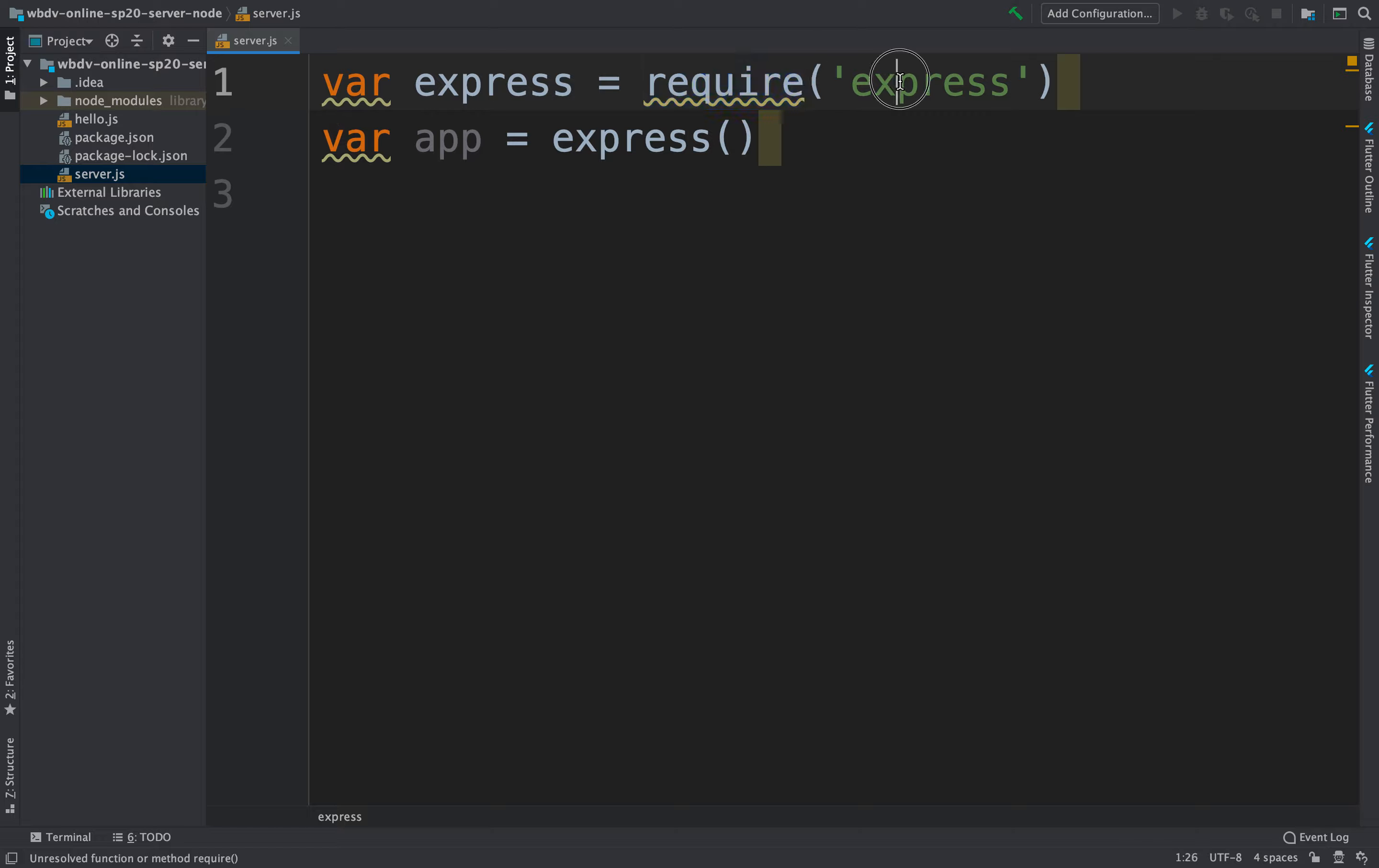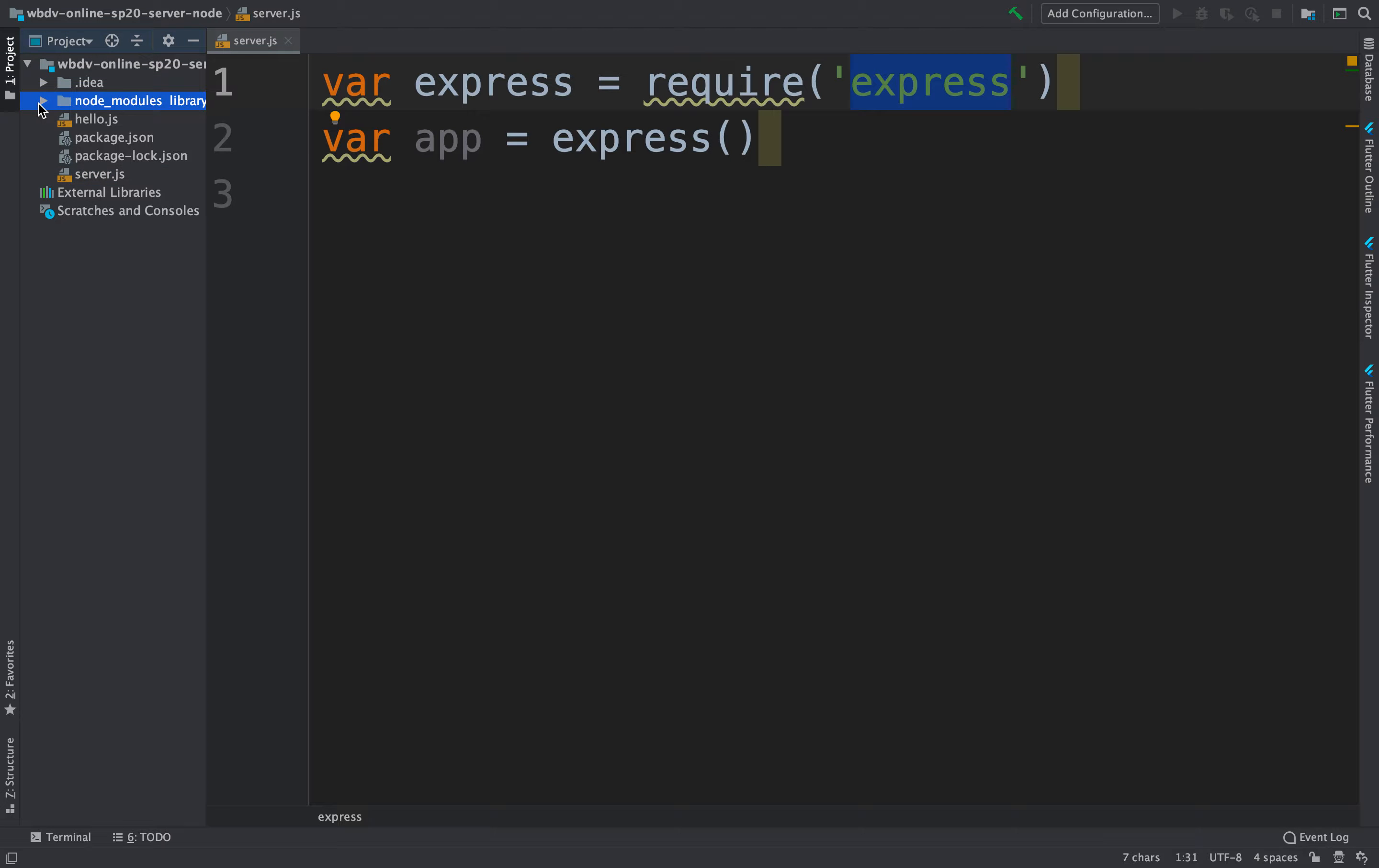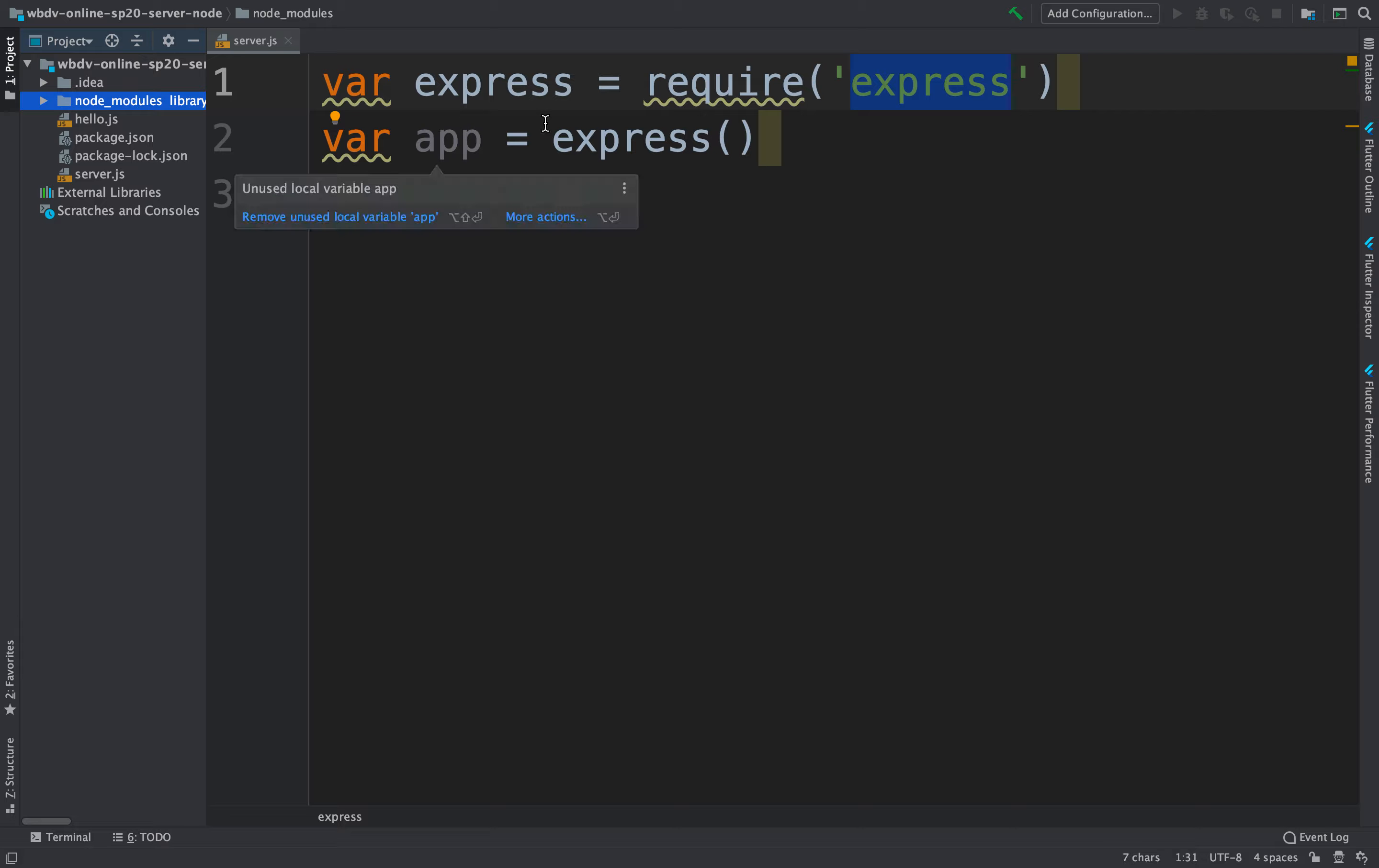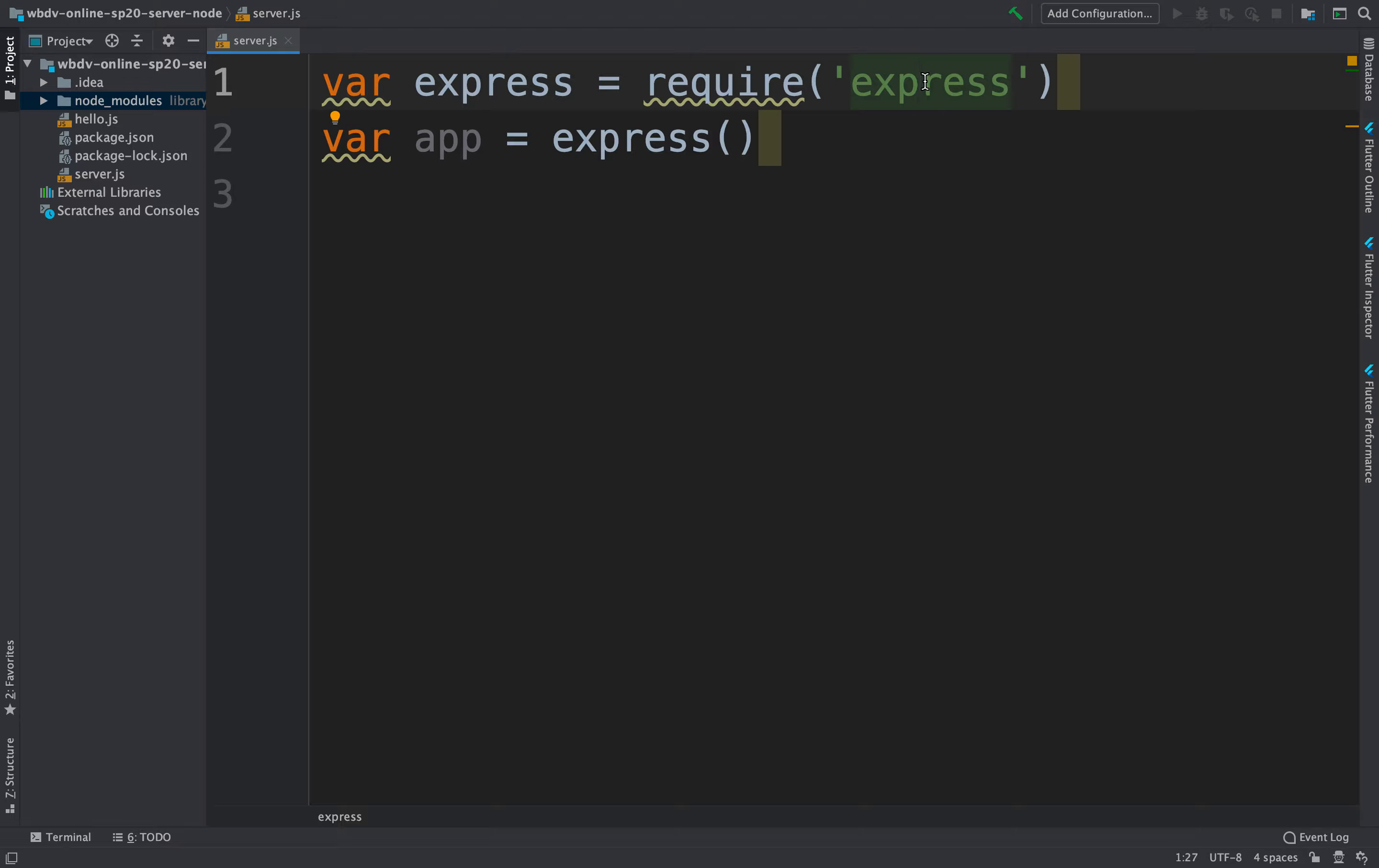So this require, this Express is going to be looked for inside of your node_modules. It's going to look for Express. It's going to find it, and then it's going to import it. Now whatever is exported by that module is going to be bound in this variable Express. And we'll see how to do that in a minute.